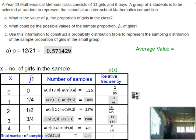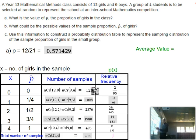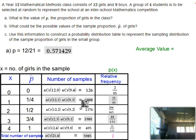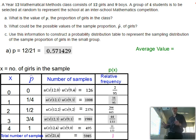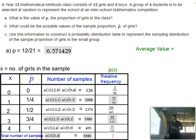Now, what are the relative frequencies? They're formed by dividing the number of samples by the total. So 126 divided by 5,985 gives 2 out of 95, and so on. We've done that for each value — number of samples divided by the total — and we get our relative frequencies. That's an estimate for the probability of observing each sample proportion, and you can see it has its own probability distribution.